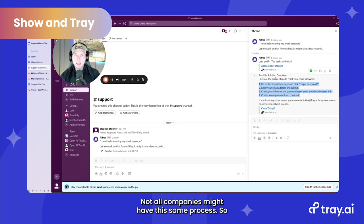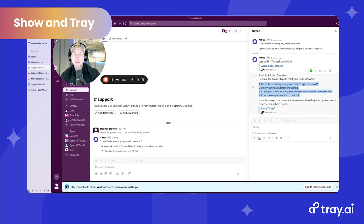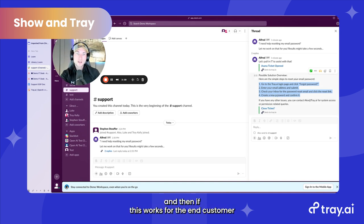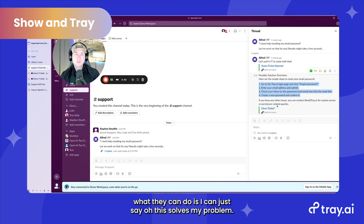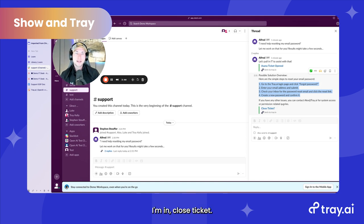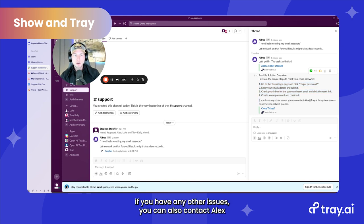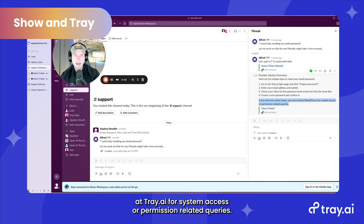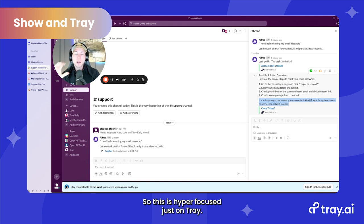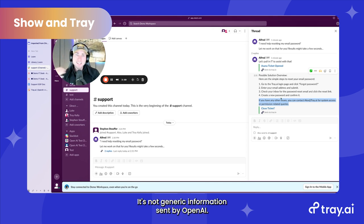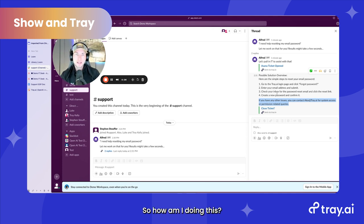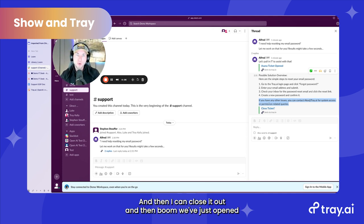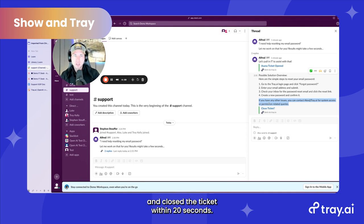Not all companies might have this same process. If this works for the end customer, they can just say this solves my problem and close the ticket. You can see that if you have any other issues, you can contact Alex at Tray.ai for system access or permission-related queries. This is hyper-focused just on Tray — it's not generic information sent by OpenAI. We've just opened and closed the ticket within 20 seconds.